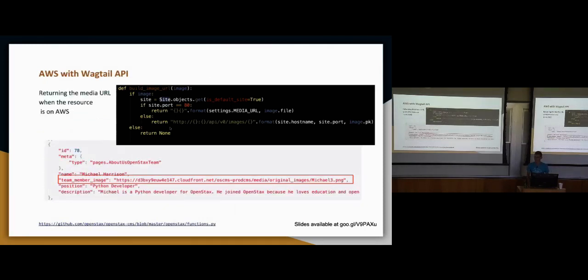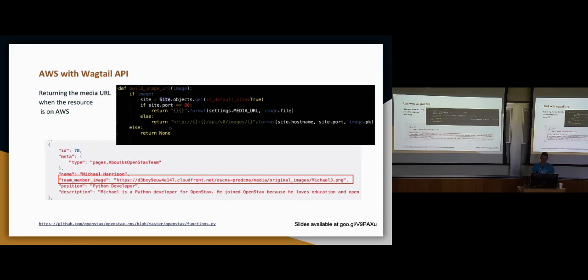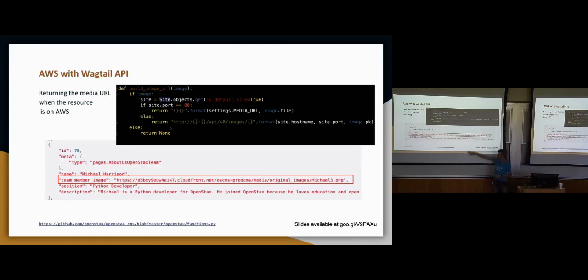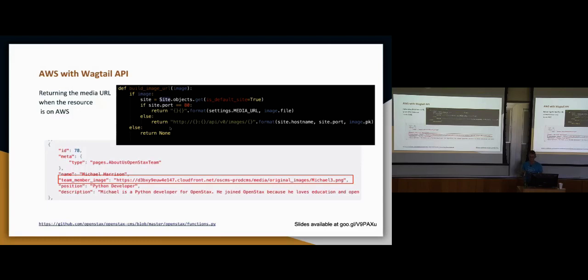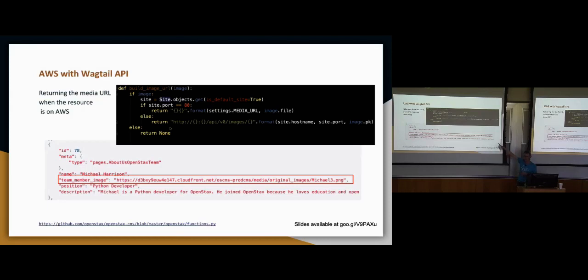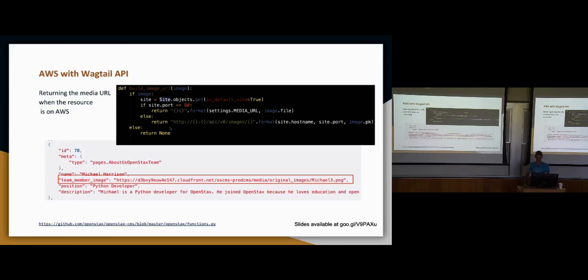We use AWS for serving all of our documents and images. This was another thing where we had more than one call required to get the image or document URL from the API. So this was kind of a little thing that was written to make that faster. You create a property on the model called team member image and then you just feed it the image field and it returns the AWS URL instead of having to make that double call to the API for images.